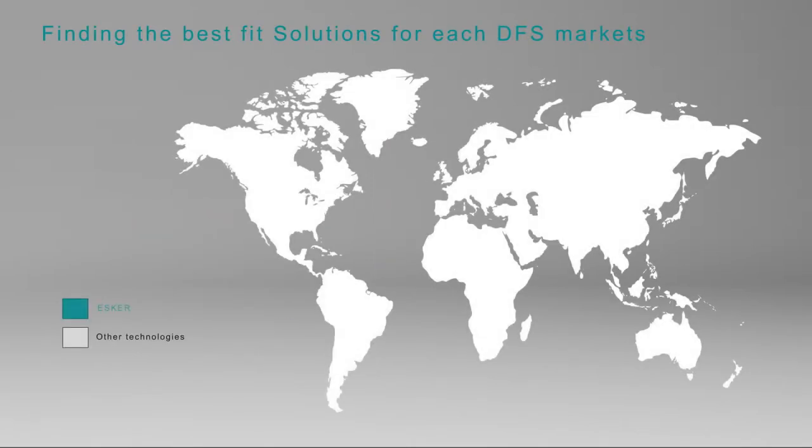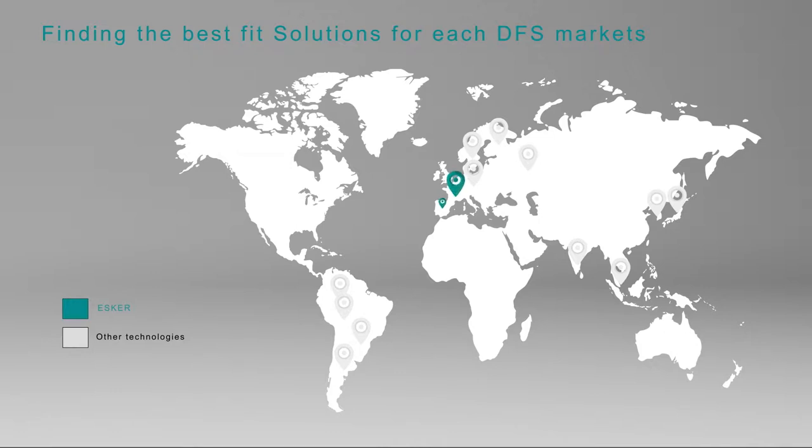After a thorough analysis of requirements and stakeholders' buy-in, Esker's Purchase-to-Pay Automation solution was implemented in countries where its technology was considered the best fit.